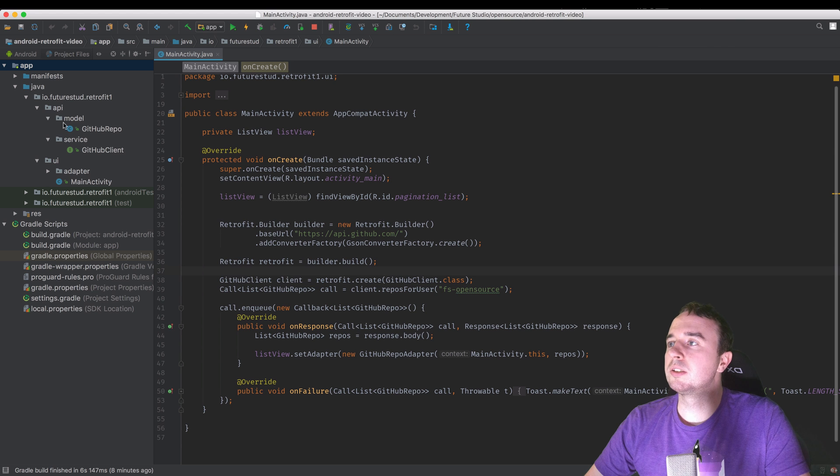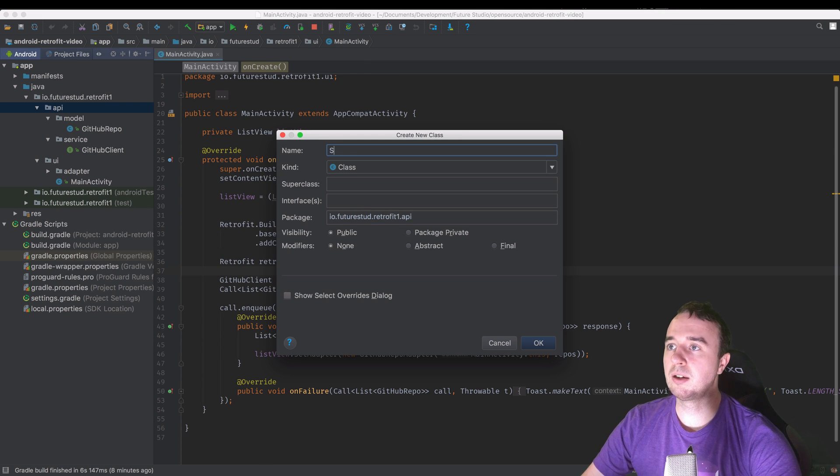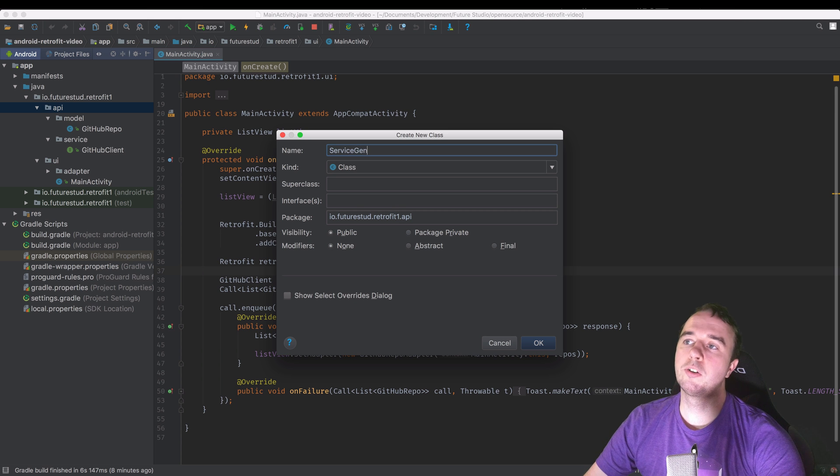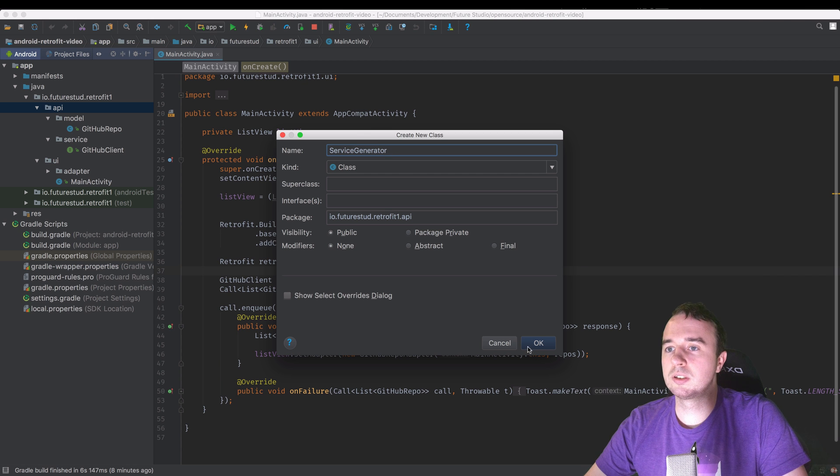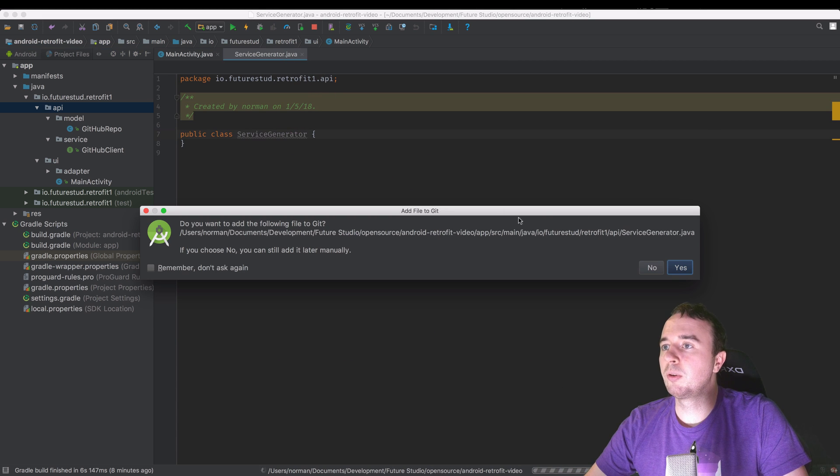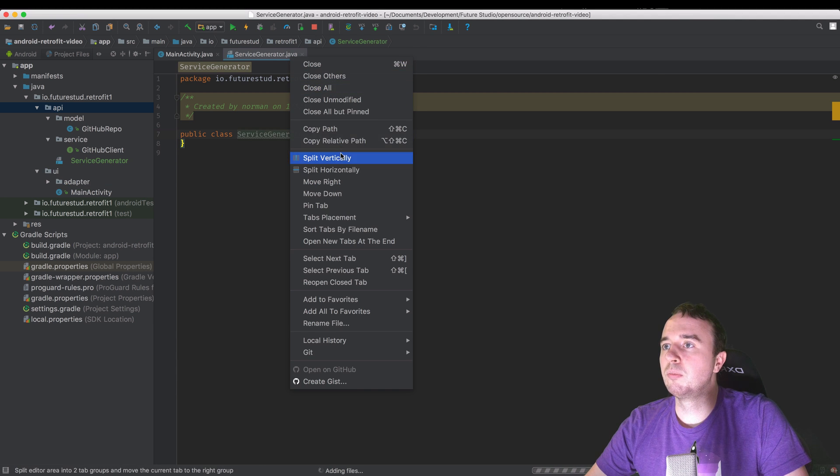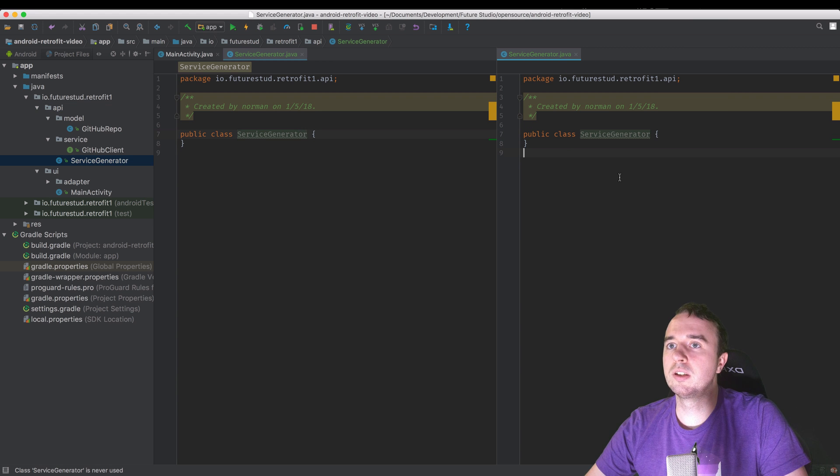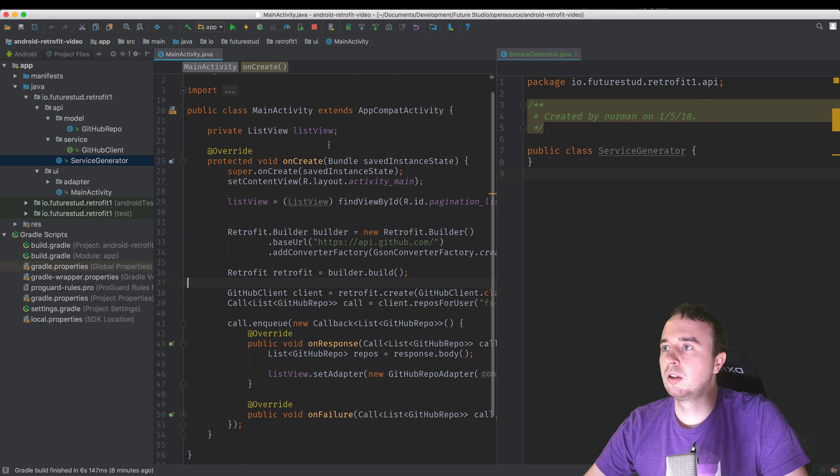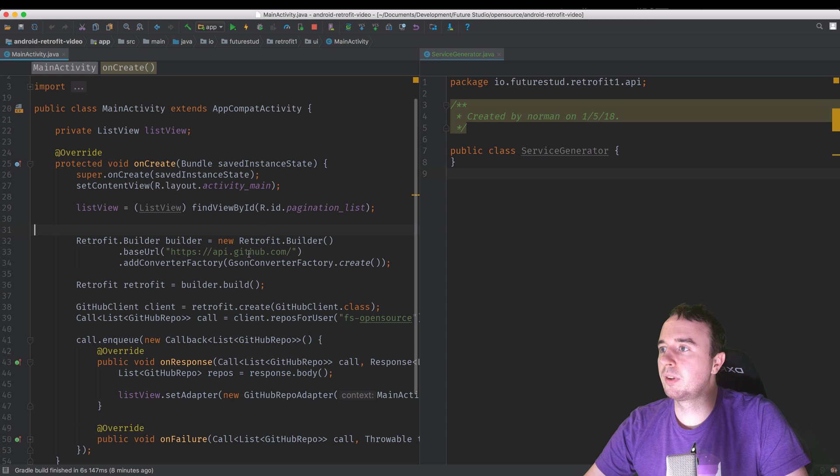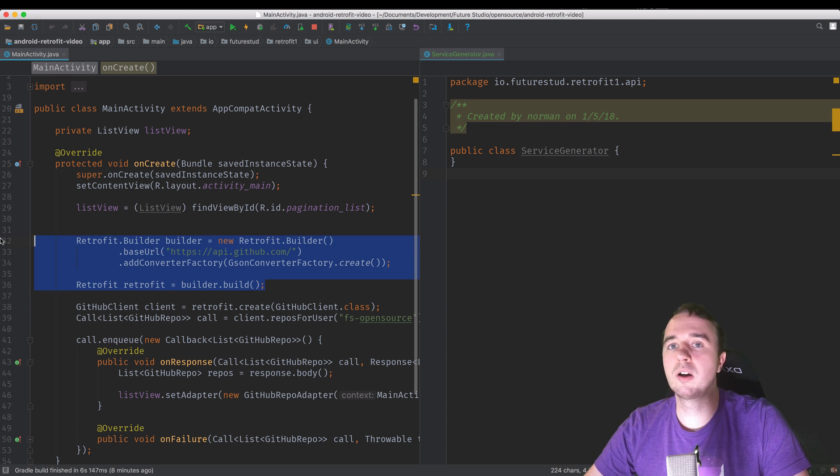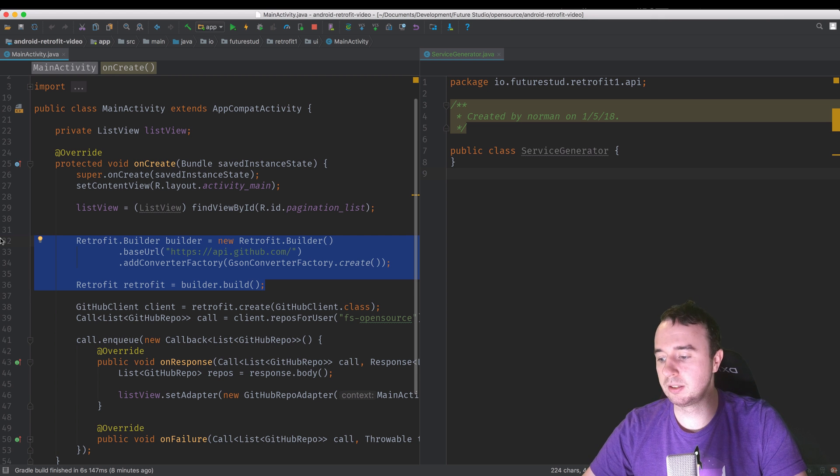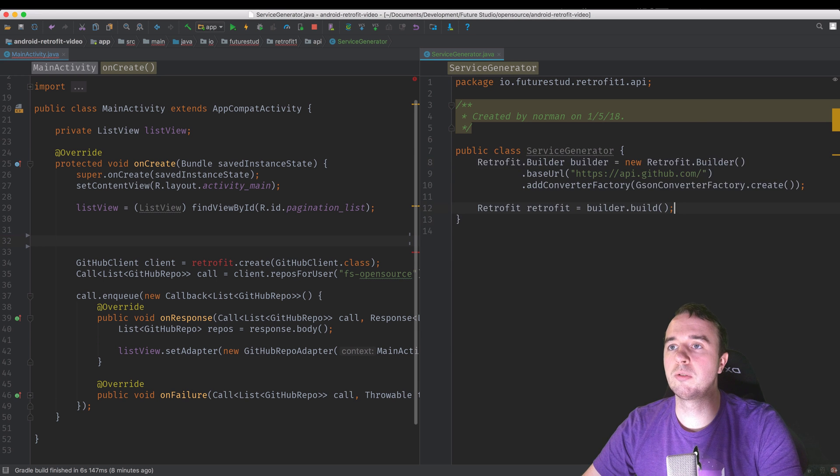All right. So what we're going to do is create a new class. We're going to name it service generator. It's just the name we chose back then. I'm going to add it to git and move it to the second view over here. Let me make the code a little bit bigger for you. So what the service generator should do, it should provide these lines for us to any part of the app that needs to. So to any component, to any activity. So I'm going to copy this over here.